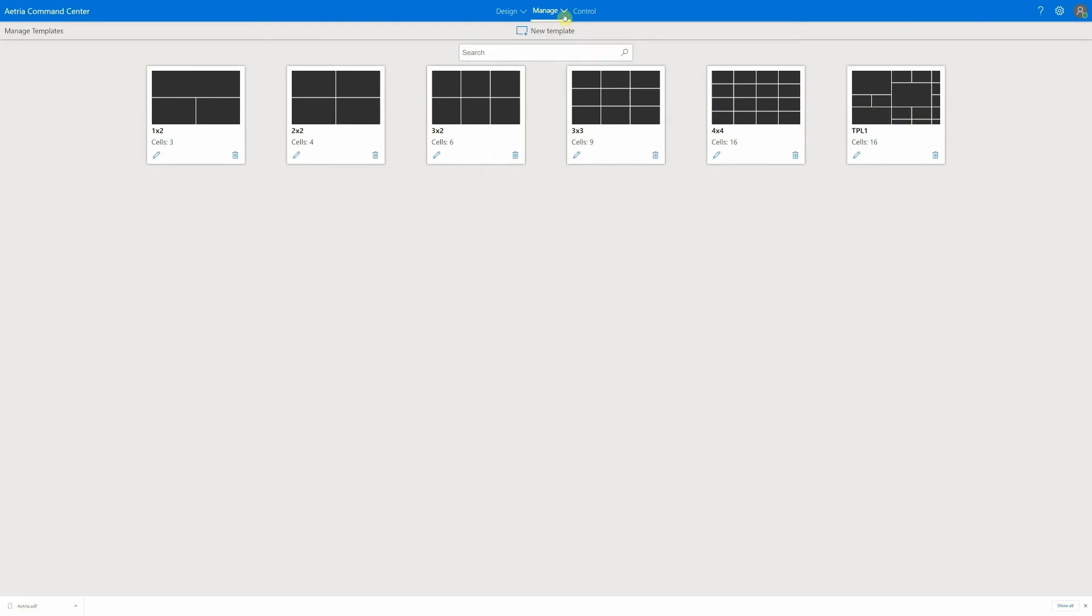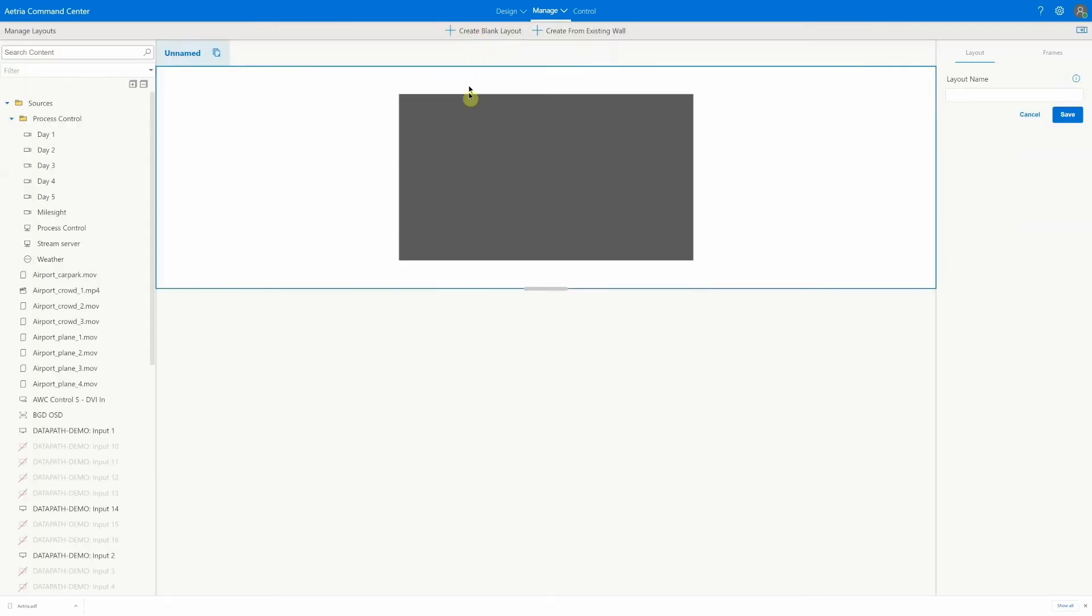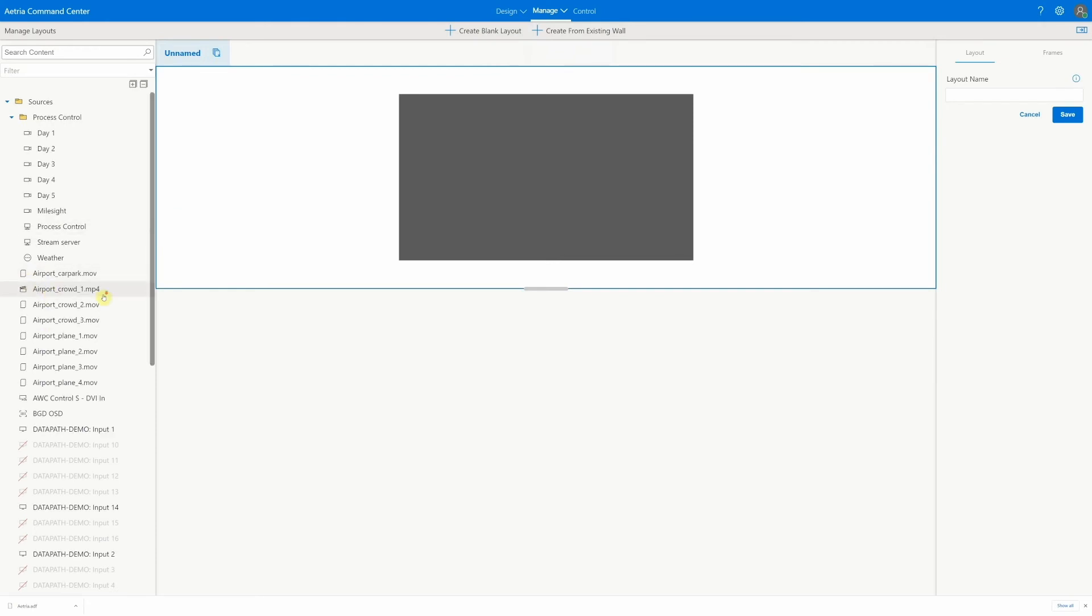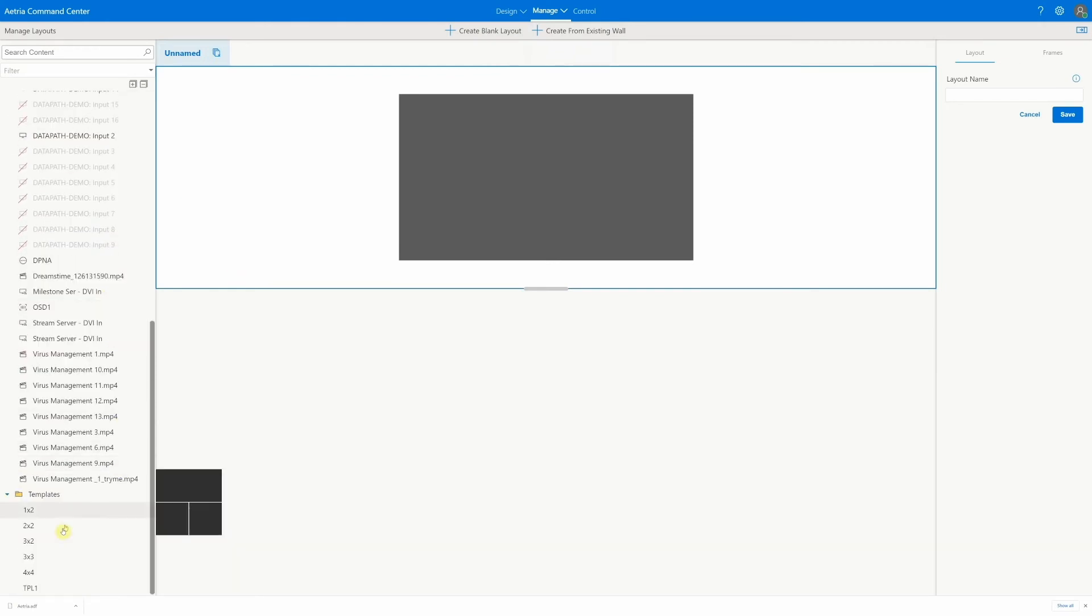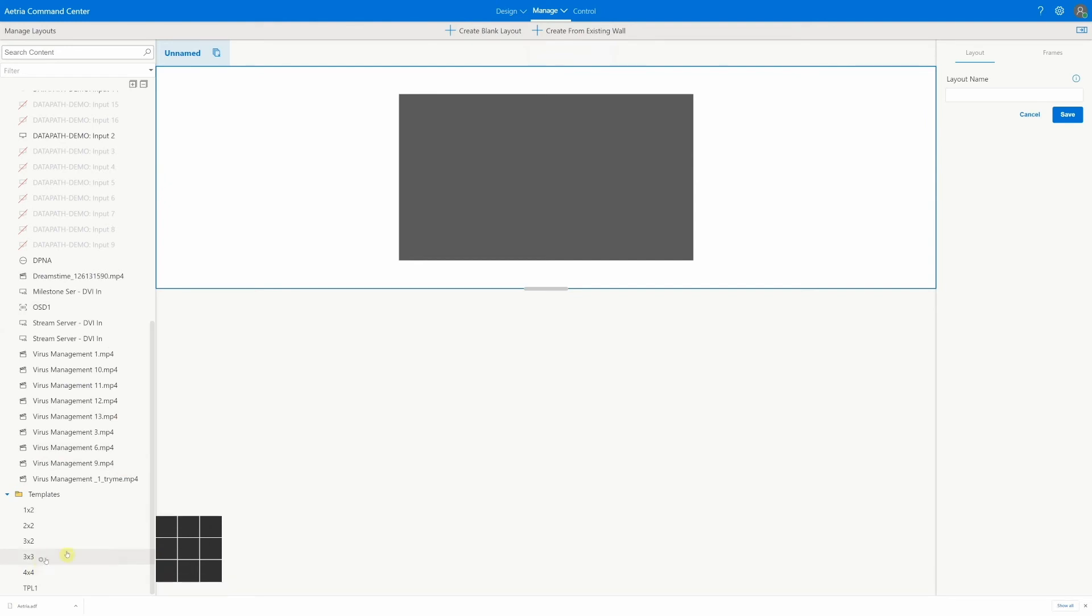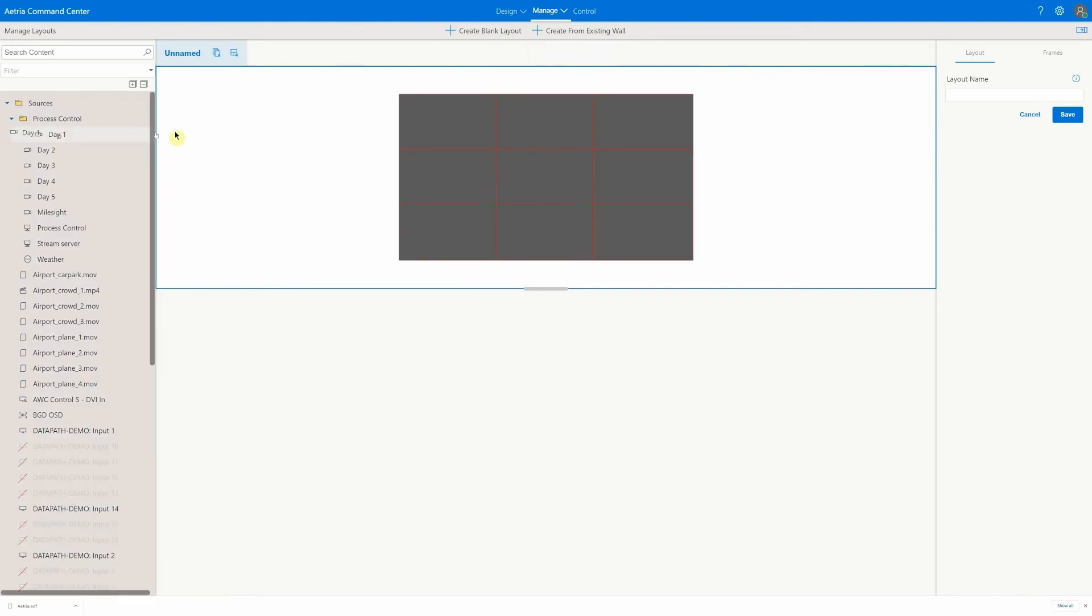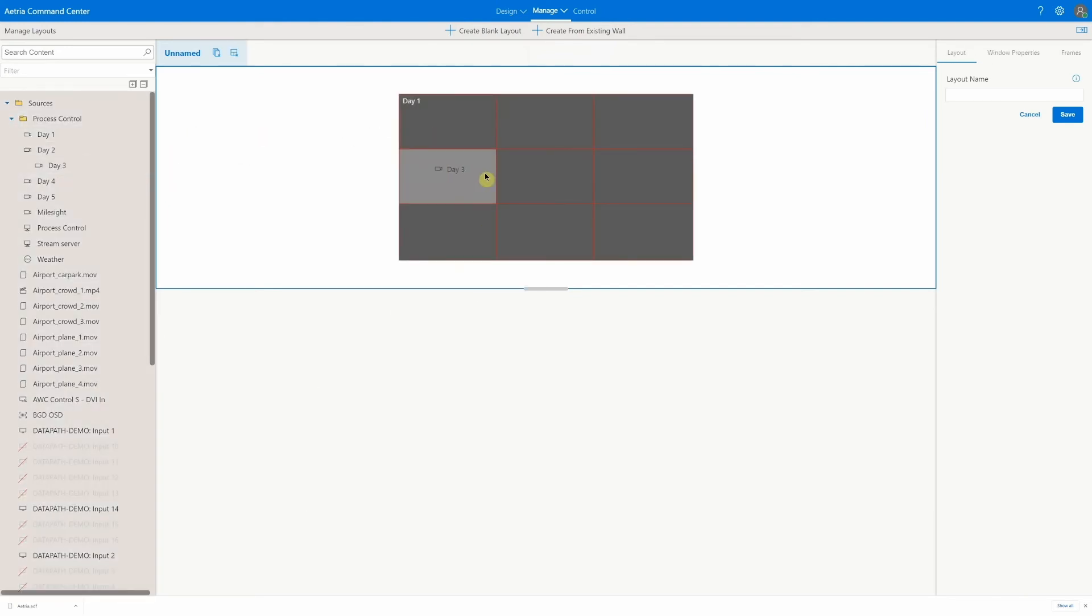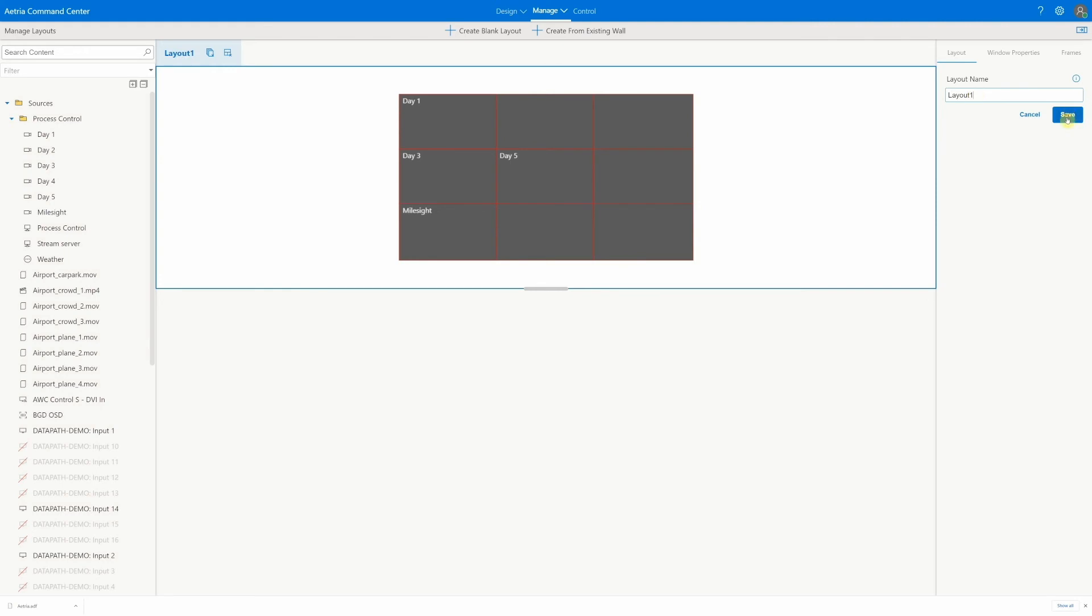We can then populate the templates and save them as layouts for later recall. Once populated, we can name and save the layout ready for use.